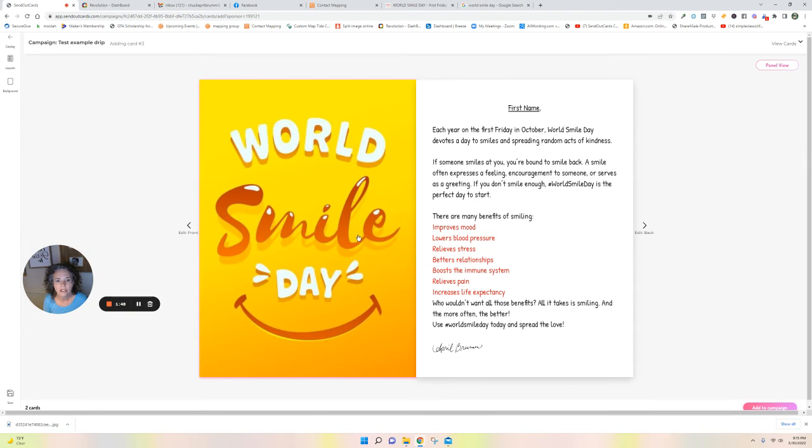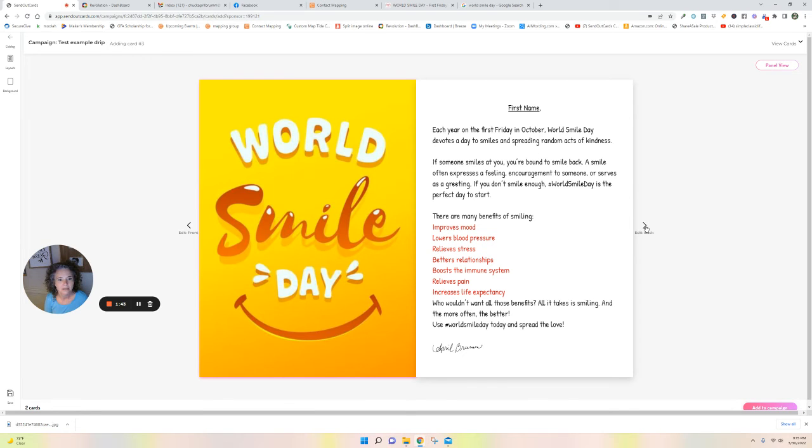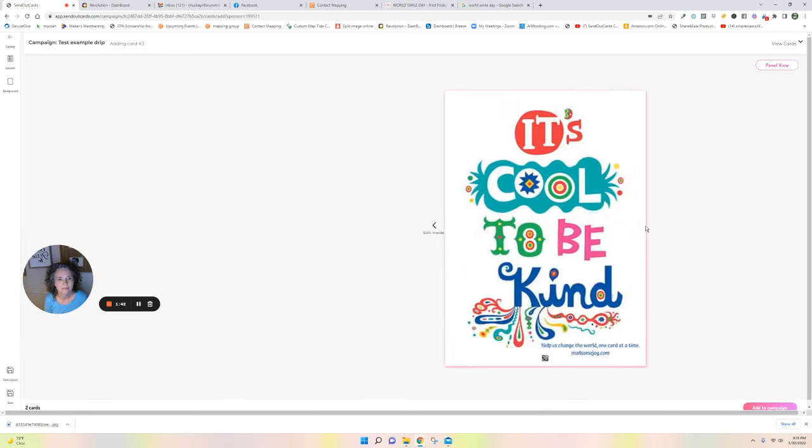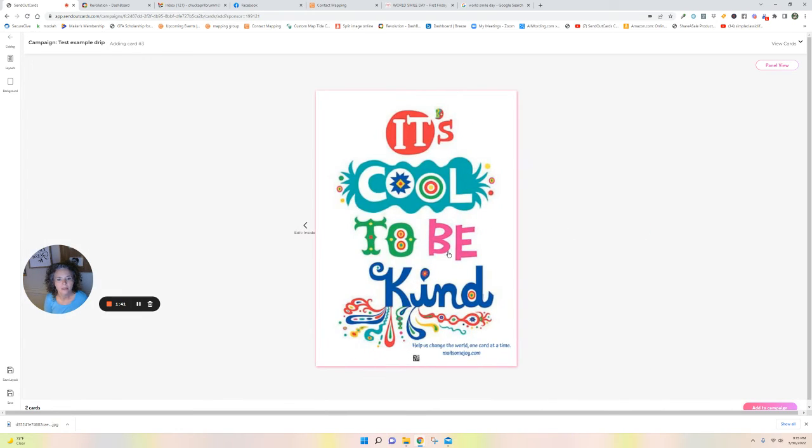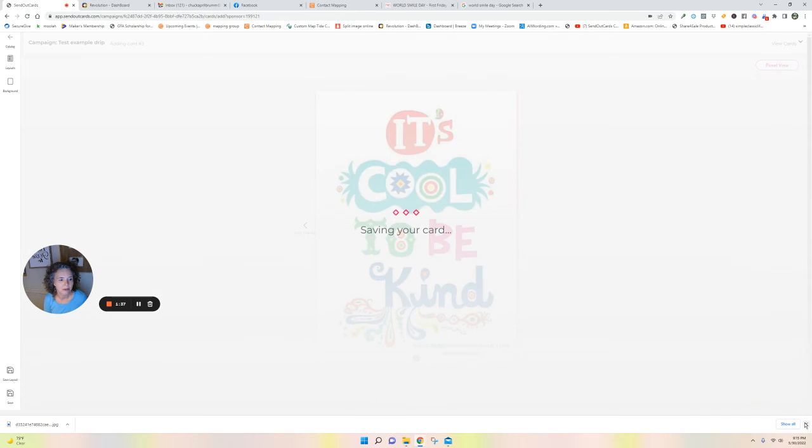All right, so put all this in here. Random Smile Day. And then on the back, it's cool to be kind. And then click add to campaign at the bottom right.